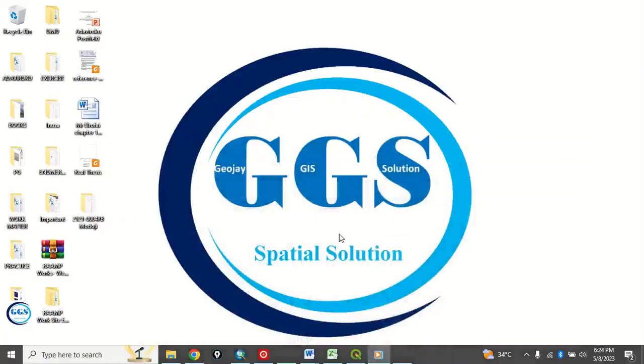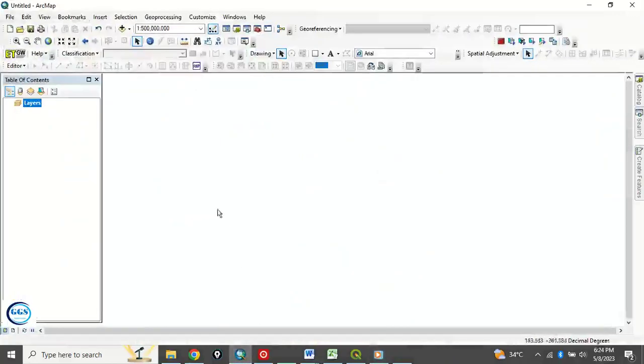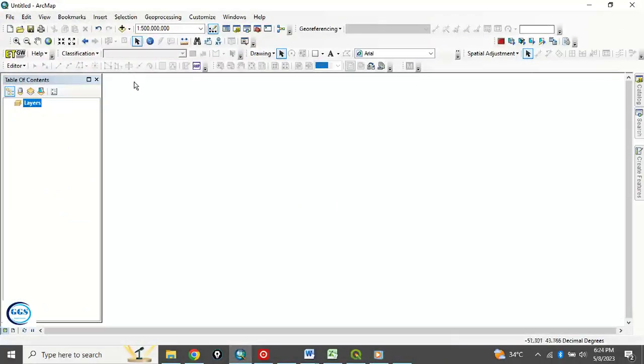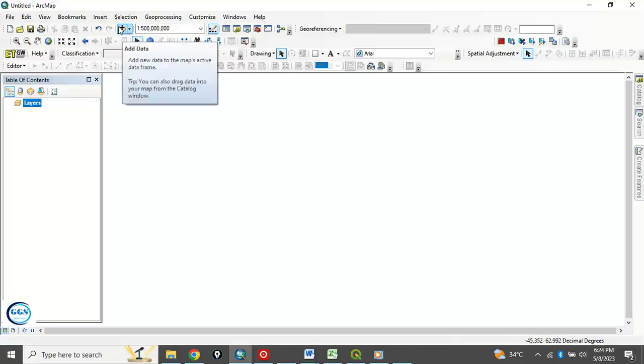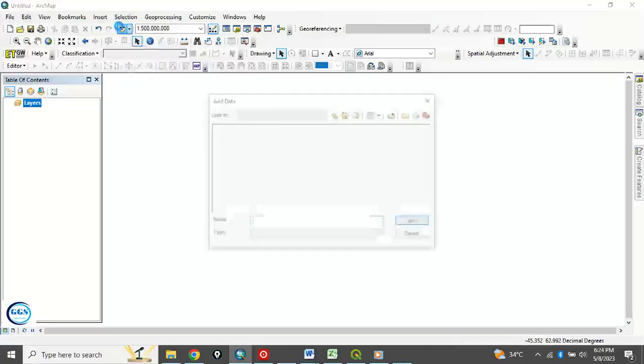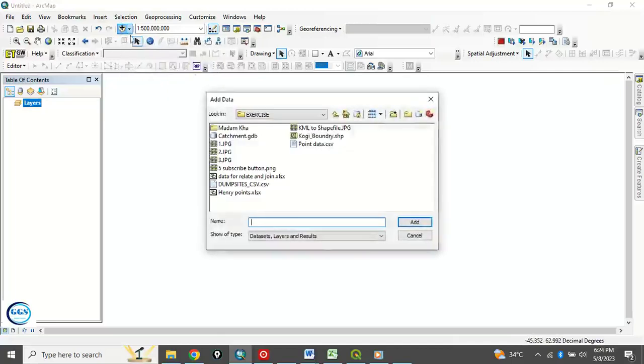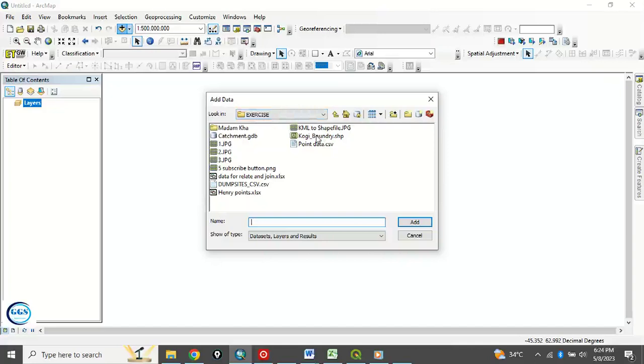So let's go to our ArcMap interface. The data we want to use for this exercise is in my exercise folder. So to do that, let's load in that data. Click on this icon to add and navigate to the data folder where the data is. In this case, it's in my exercise folder on my desktop.